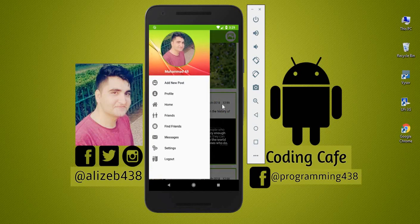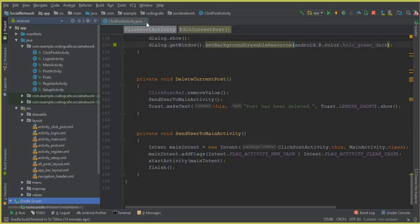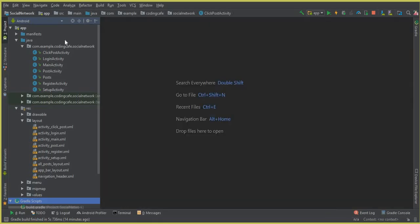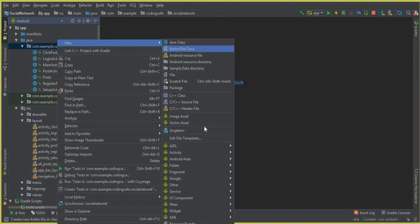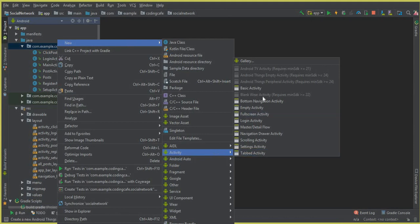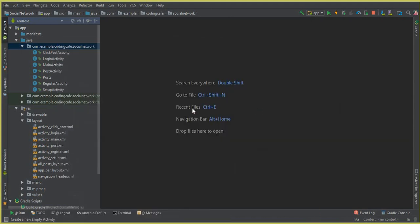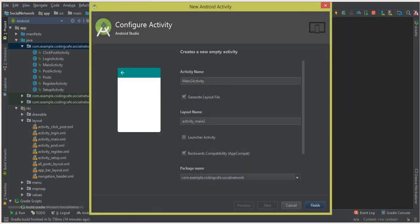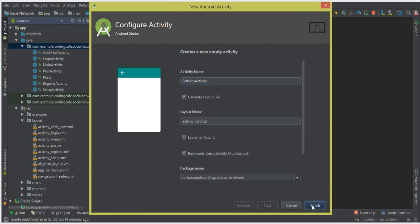Let's create another activity. Click here, click New, and from here select Activity > Empty Activity. The name of this activity will be SettingsActivity. Click Finish.